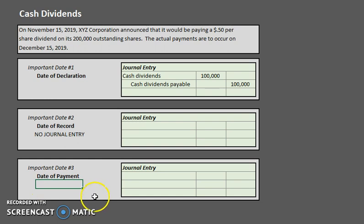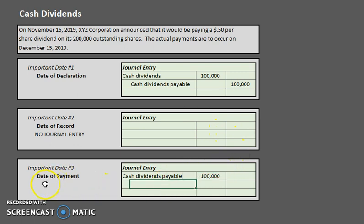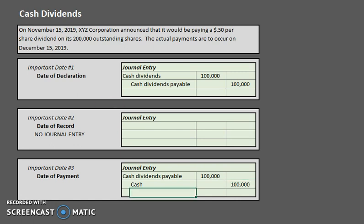Moving on to our third date, the date of payment — obviously now we are paying something. Our cash dividends payable is going to go down. Cash dividends payable is a liability, so we debit to decrease it. This is the date of payment, so what account gets affected when we pay? Cash. The asset cash is going to be decreased with a credit for $100,000. Other than that, that's pretty much the whole thing. You might want to look into what outstanding shares means, as there might be a bit of an extra complicated area there, but that's all you really need to know as far as journal entries for cash dividends.